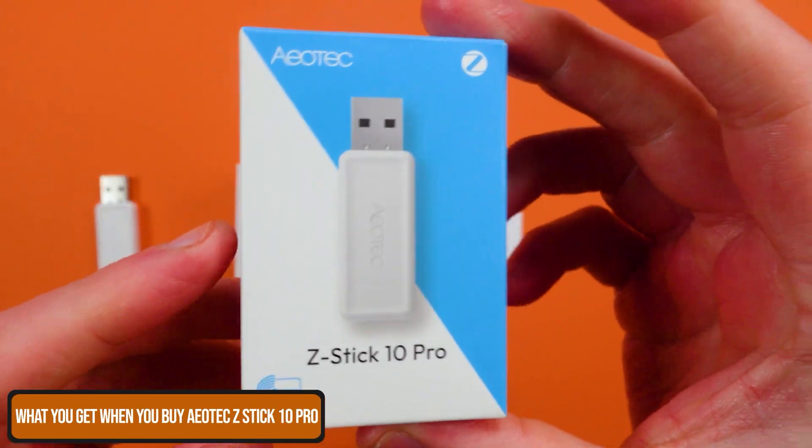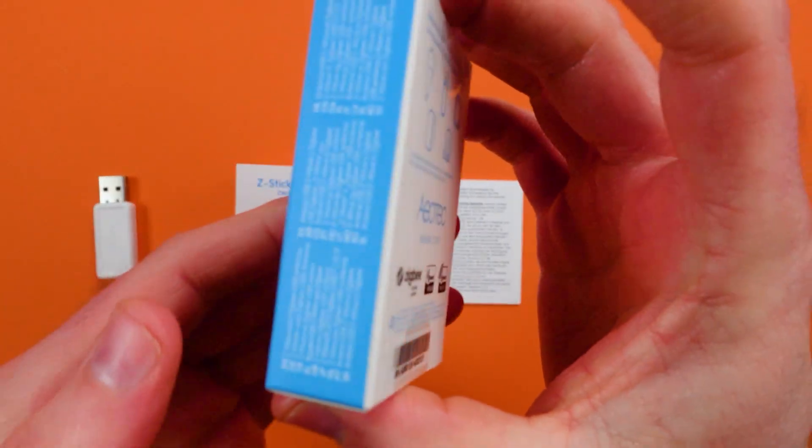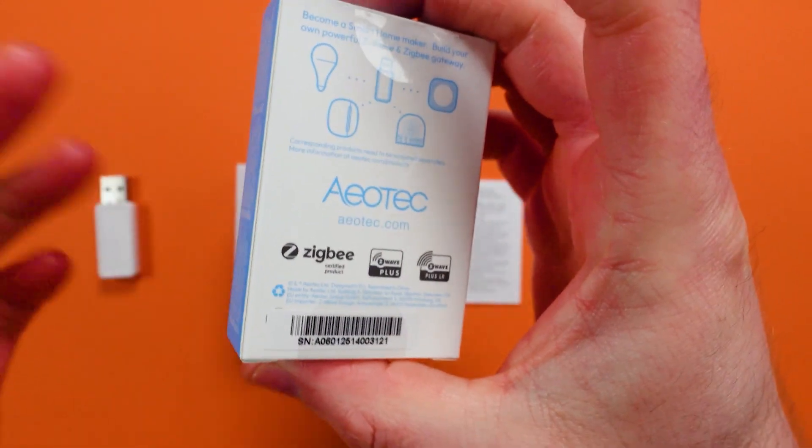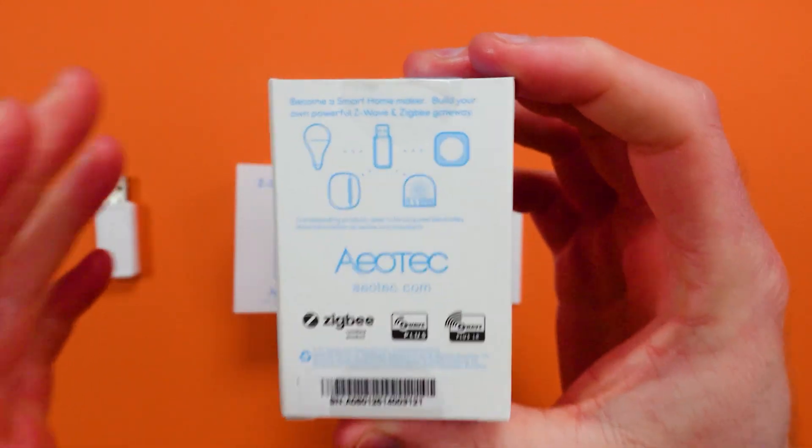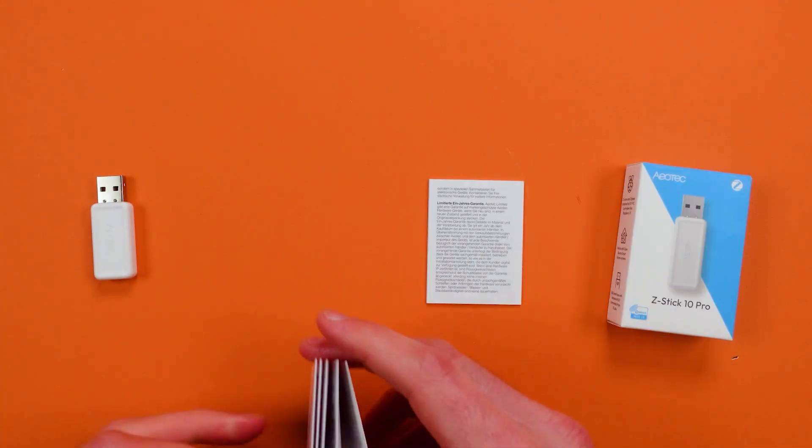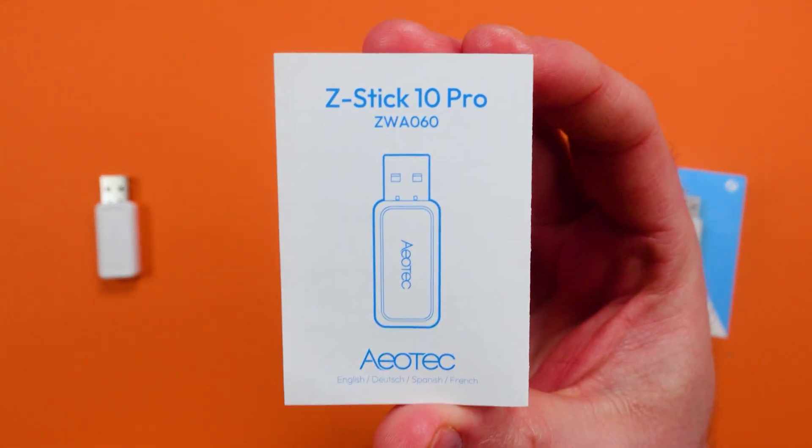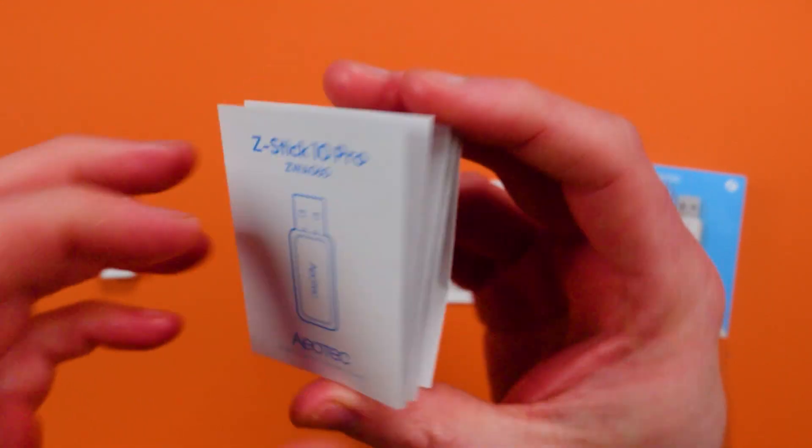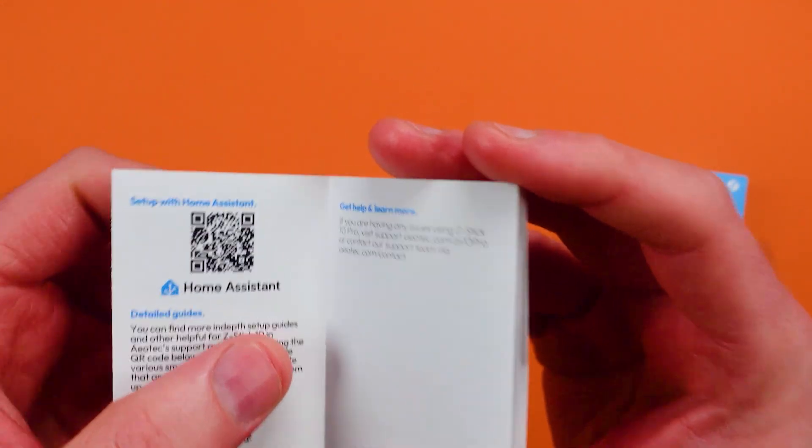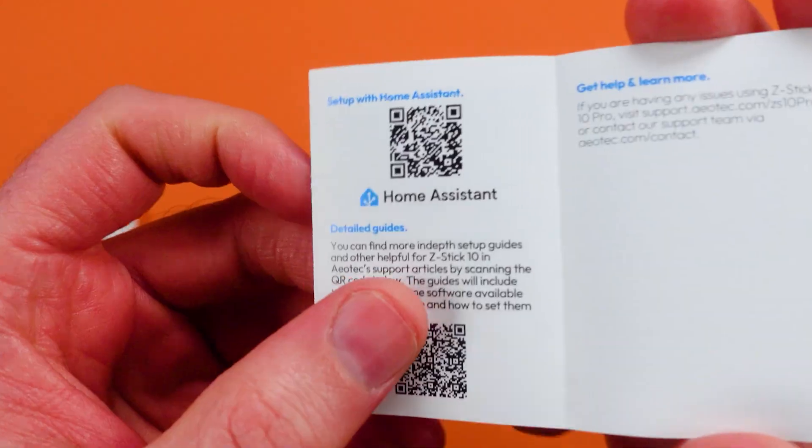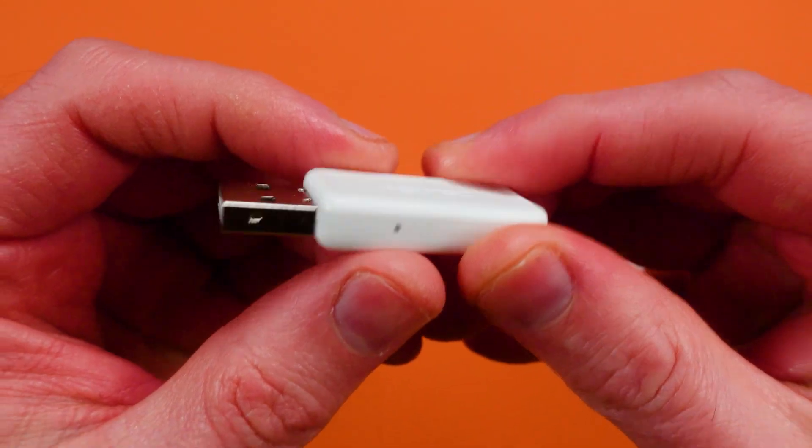Number one, I like that this single dongle can provide both Zigbee and Z-Wave, and that's a little bit rare today. Not only that, but it allows you to use Zigbee Home Automation, Zigbee2MQTT...